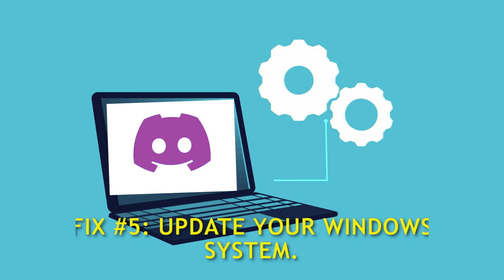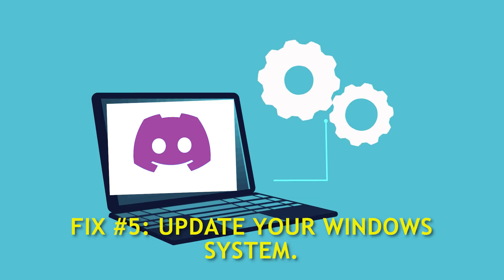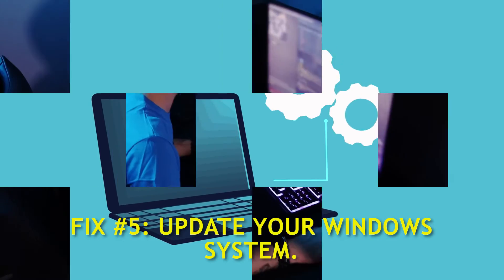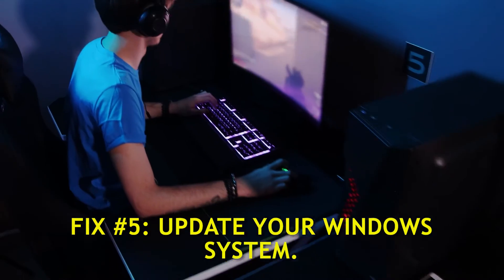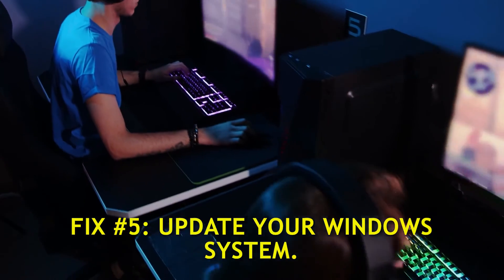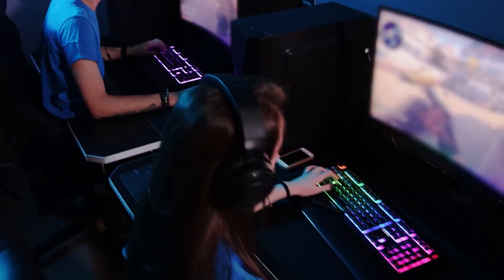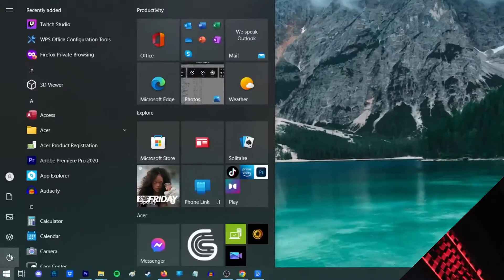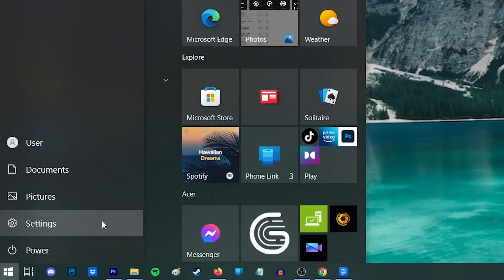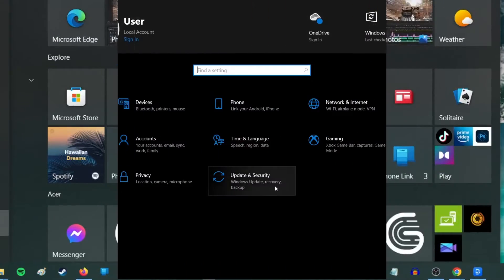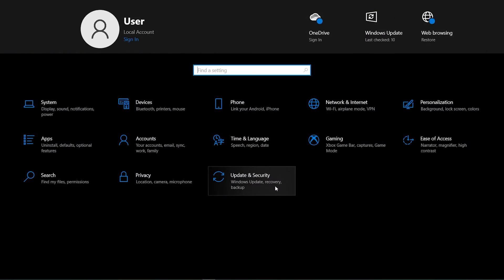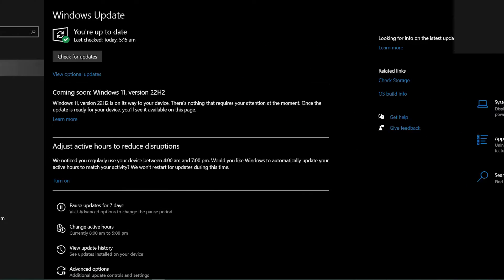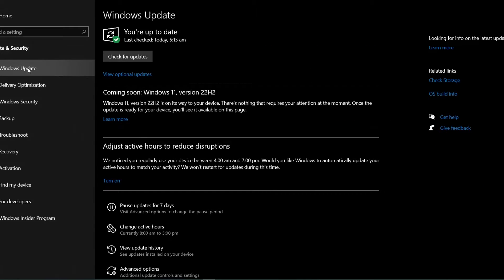Fix number five, update the Windows system. Keeping your operating system up to date is an important habit that can help prevent bugs from happening. Here's how. Go to Windows Settings. Go to Update and Security. Select Windows Update.